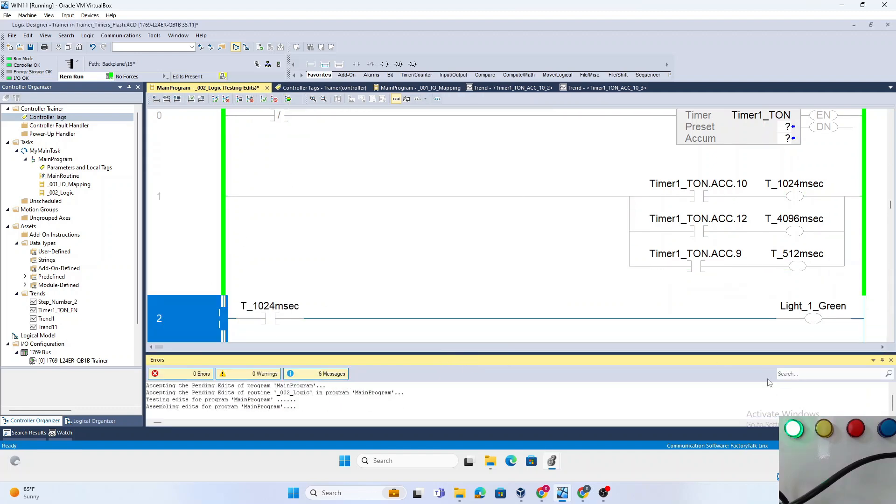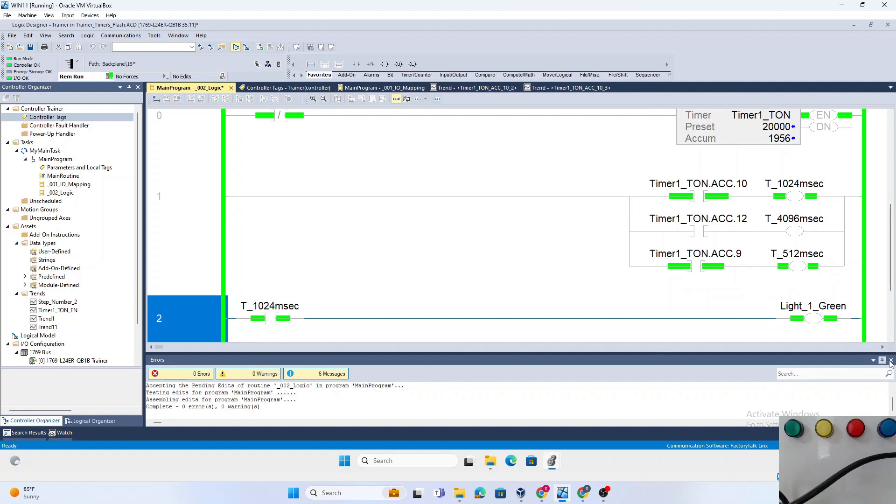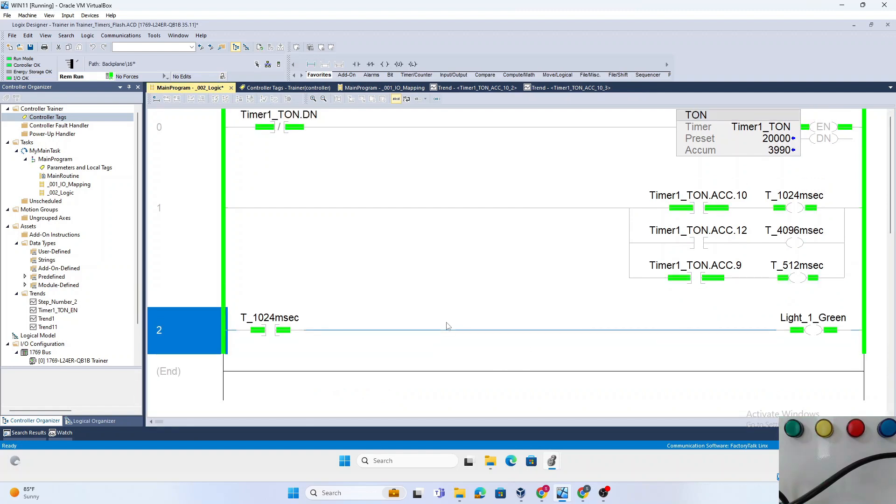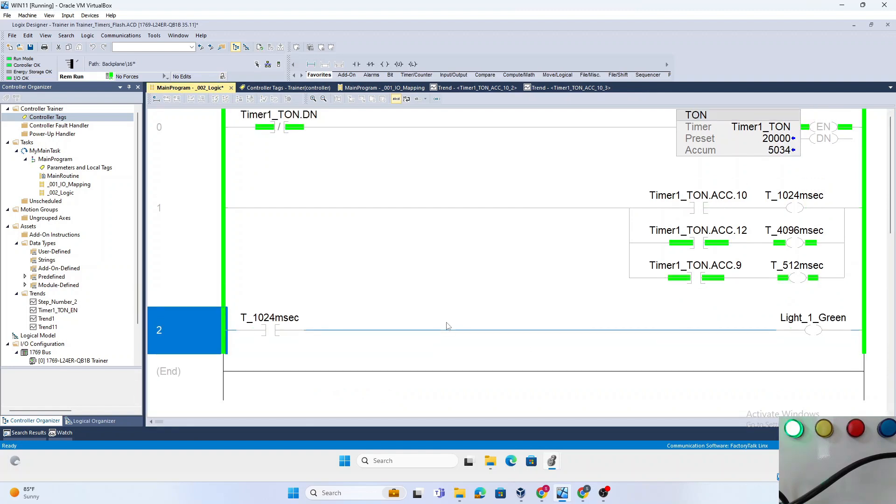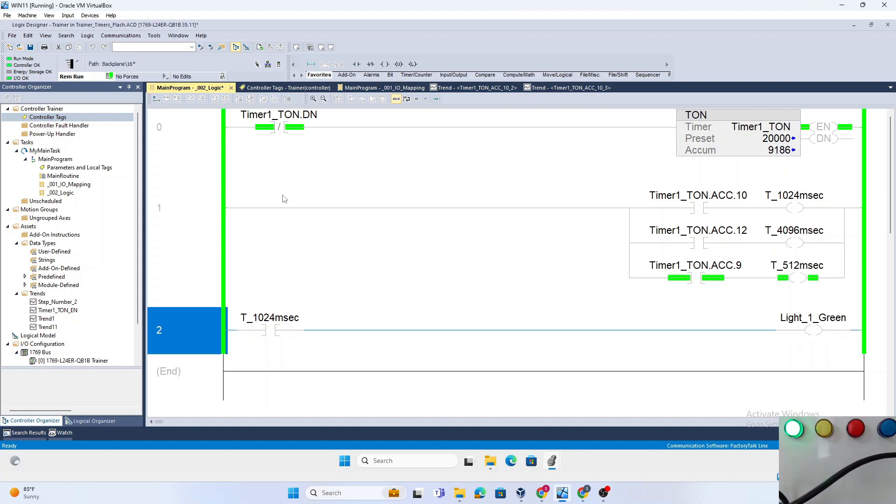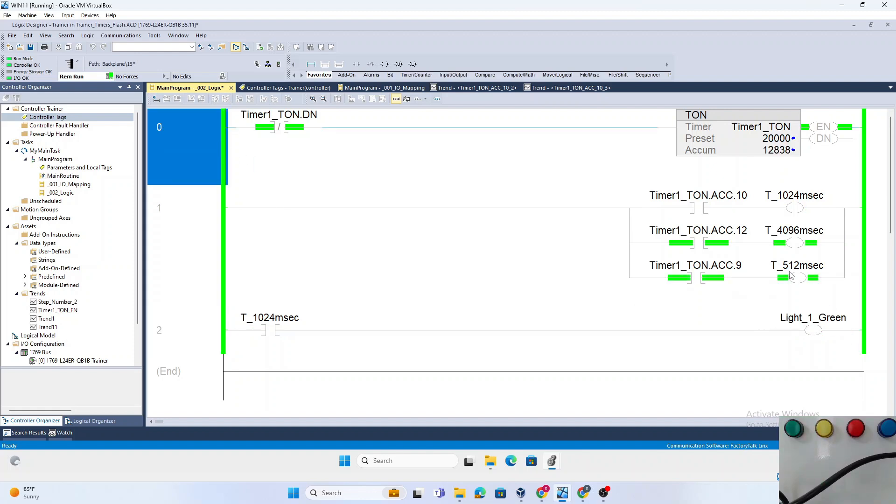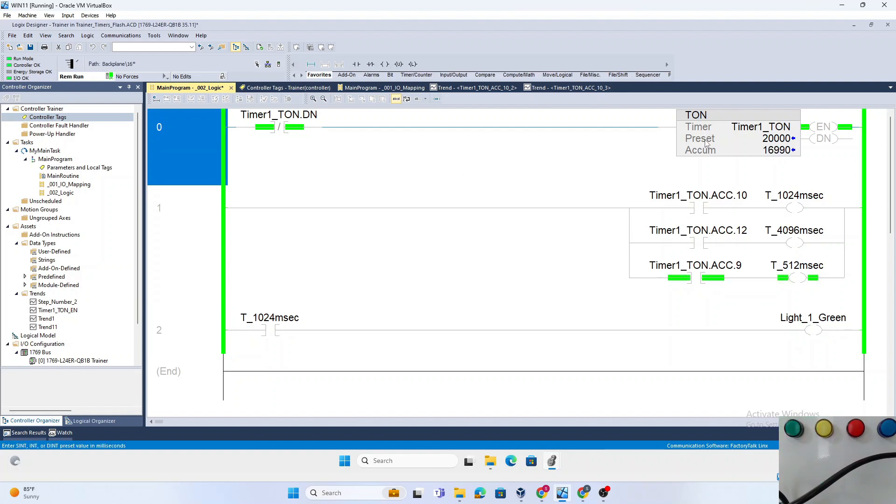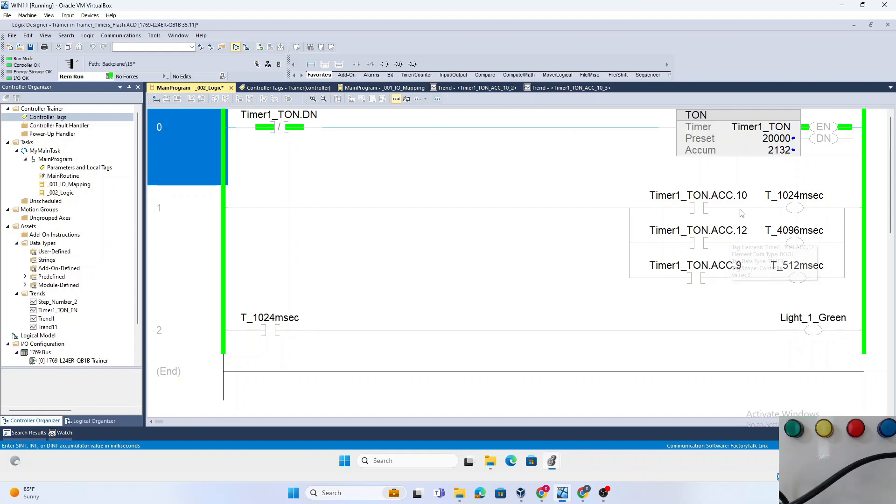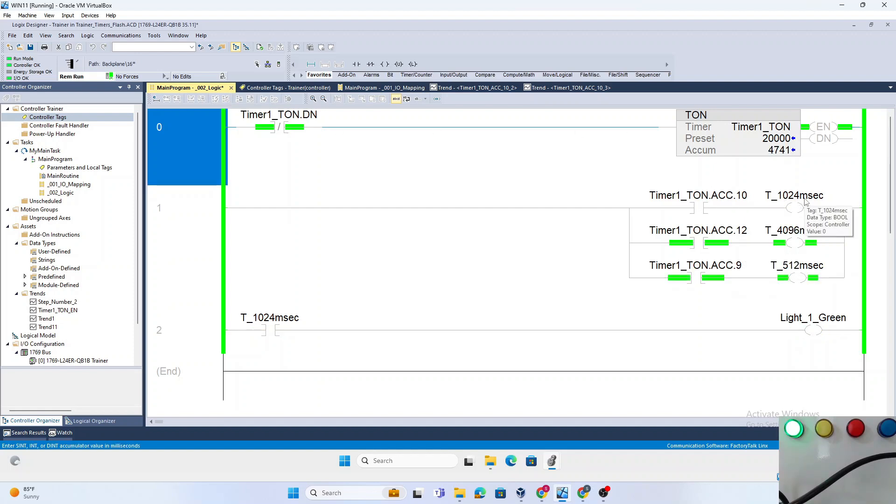So that's how you create a flasher signal. I'll put it back to the 1024. This is one way of using the accumulator bit to make a flasher. In subsequent videos we'll talk about how to create an AOI out of this, but for simplicity's sake, we created a flasher signal for 1024 milliseconds using a self-timing timer and the accumulator dot 10 bit, mapped to a 1024 millisecond bit, and used that to create a flashing signal.